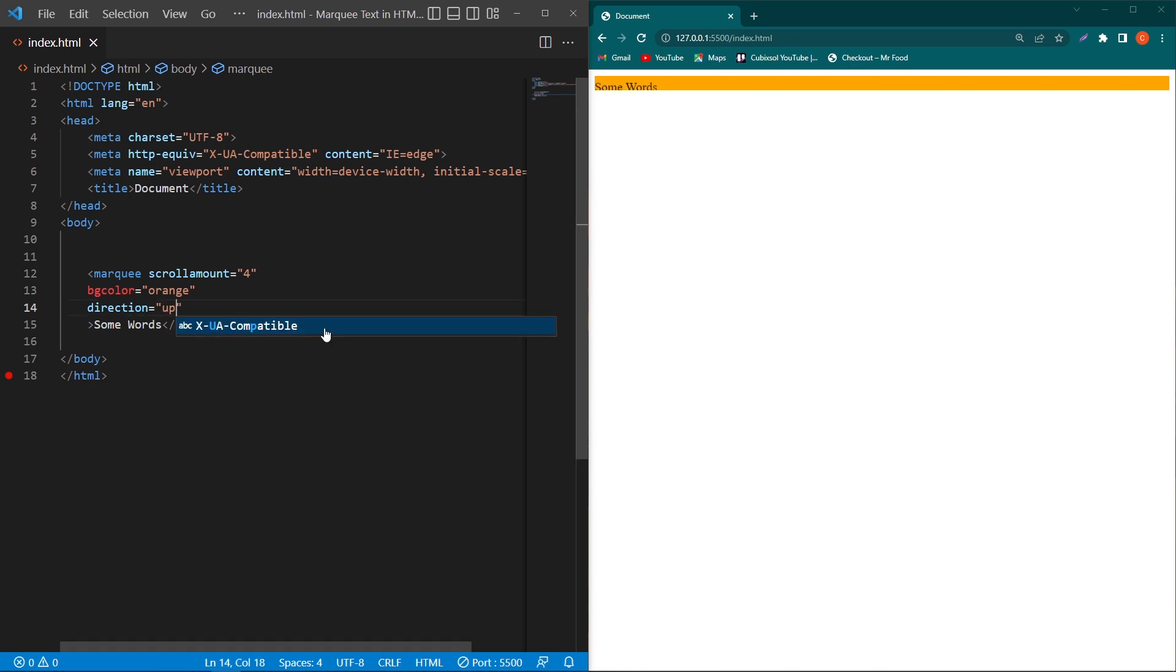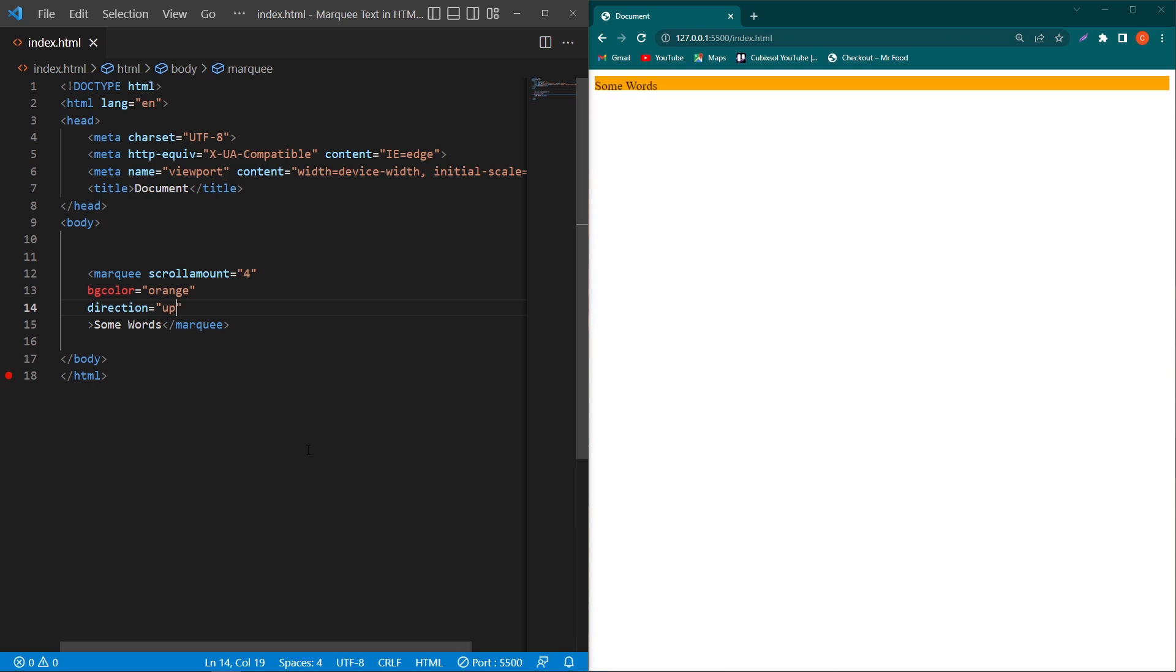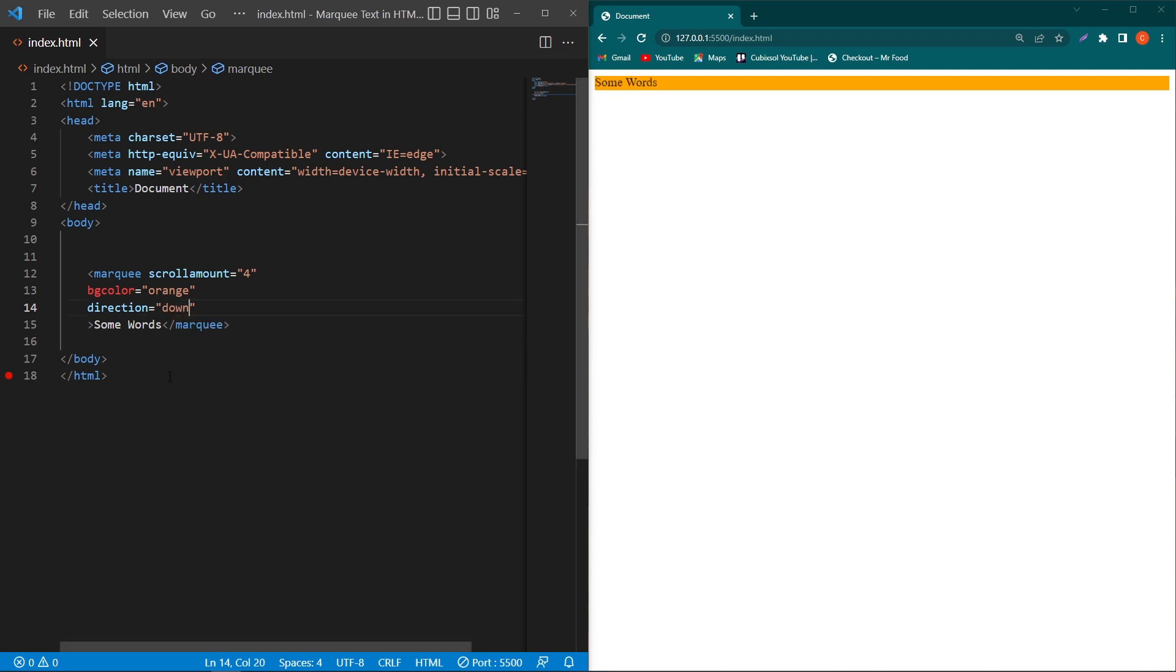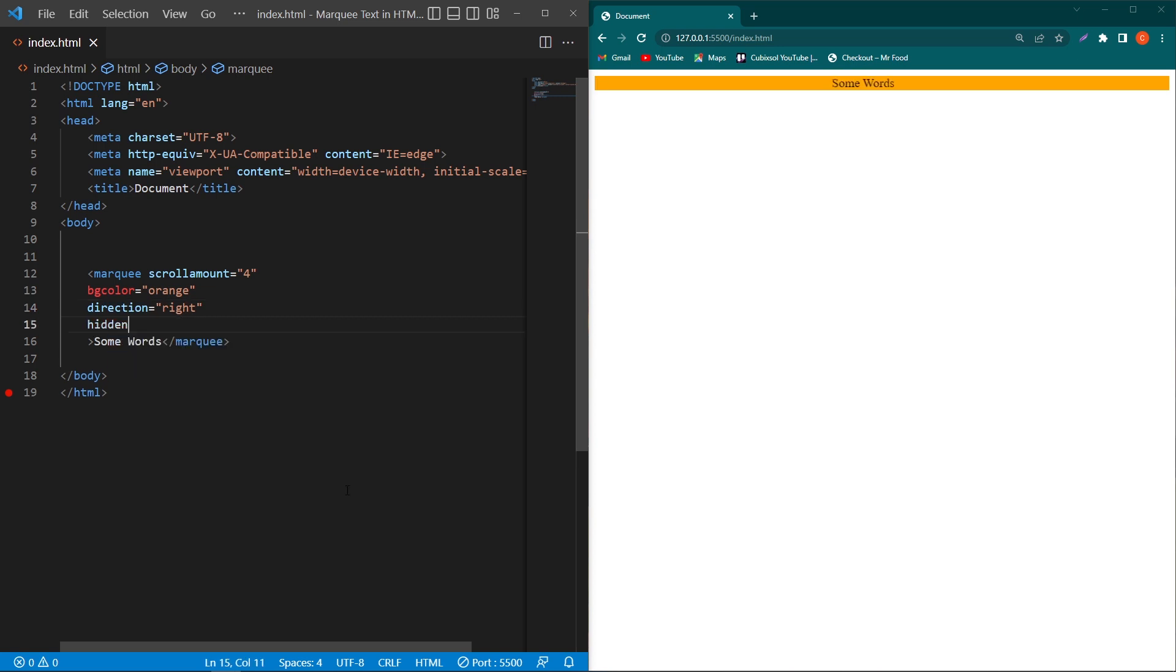It has two more values. One is 'up' - now you can see that our text is moving from bottom to upside. And similarly, you can type 'down' - now our text will start moving from top to bottom side. So these are the four values of the direction attribute. I will type 'right' again.